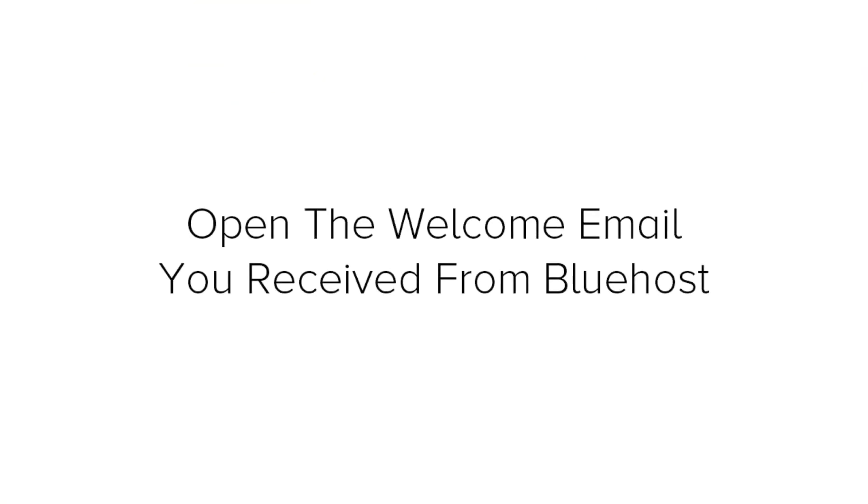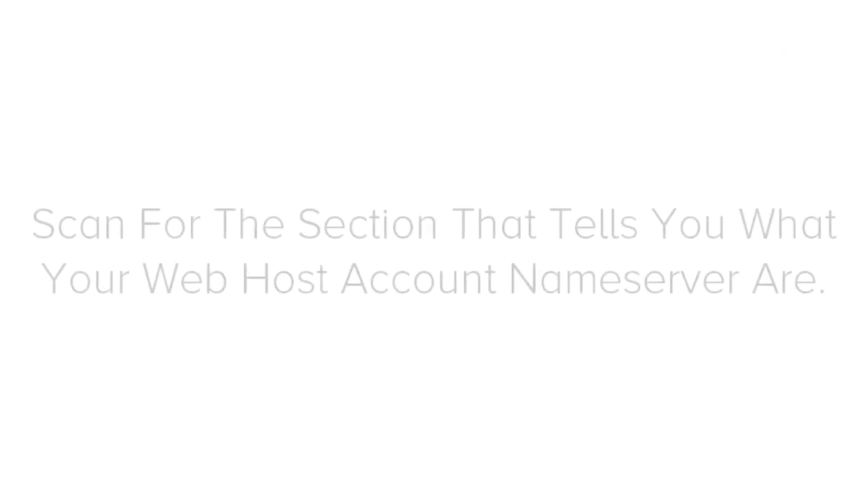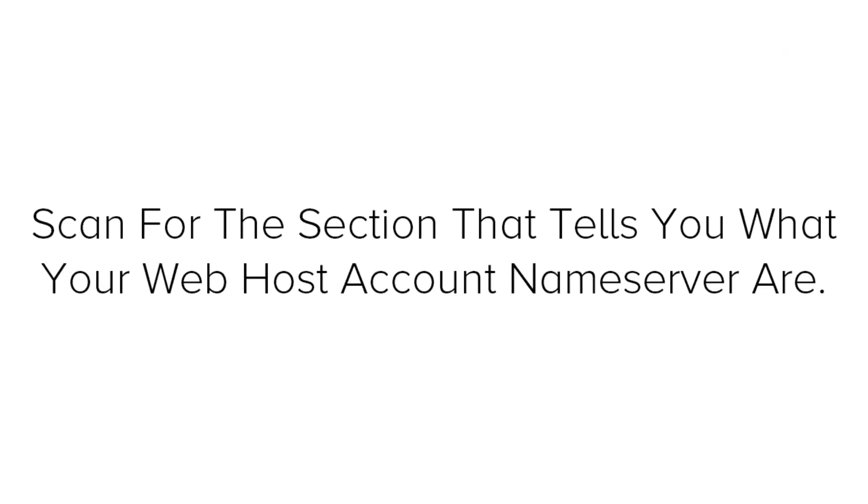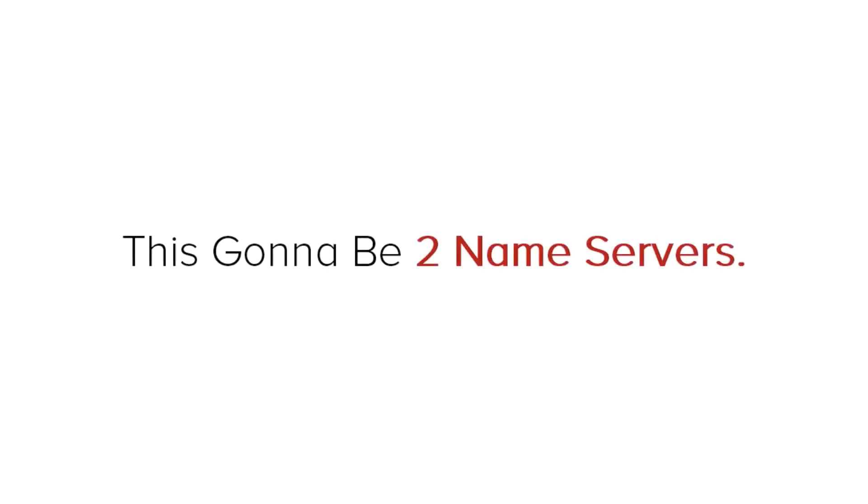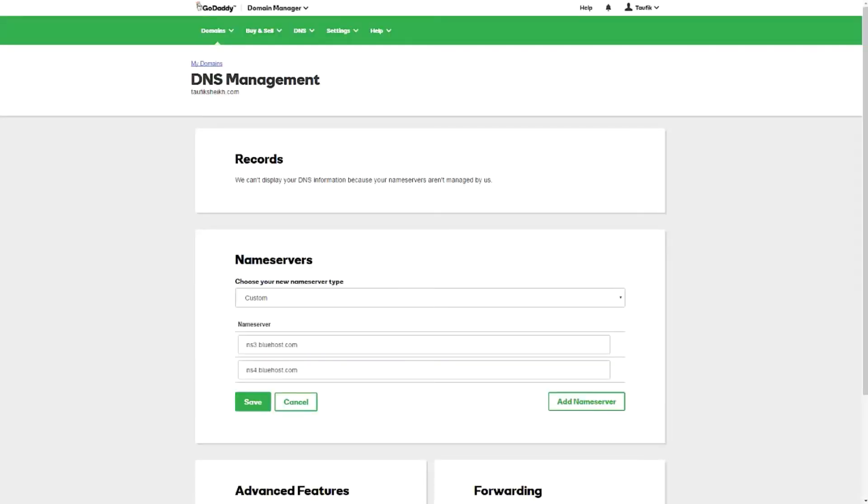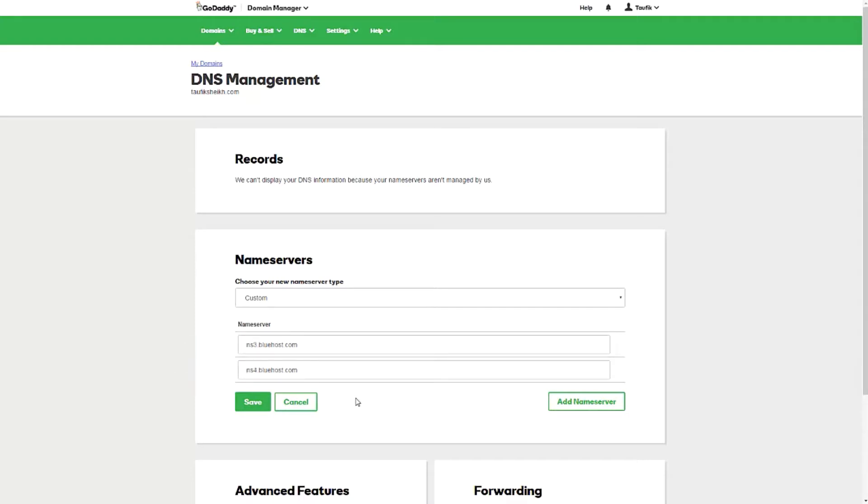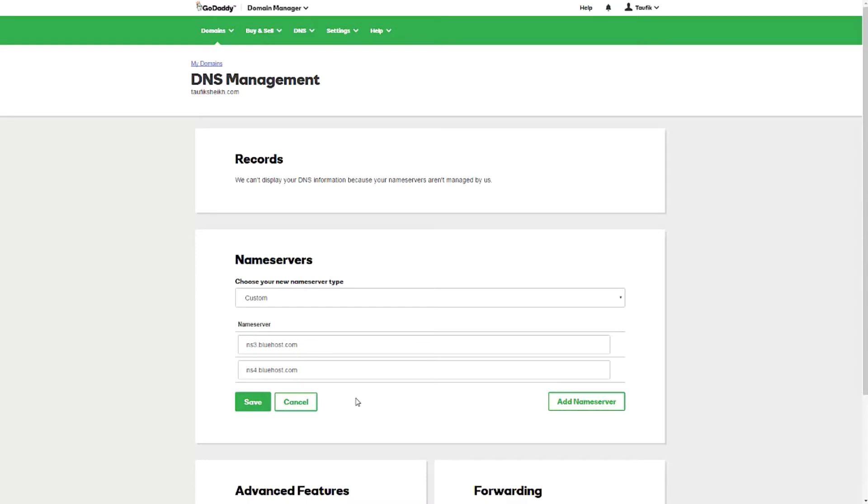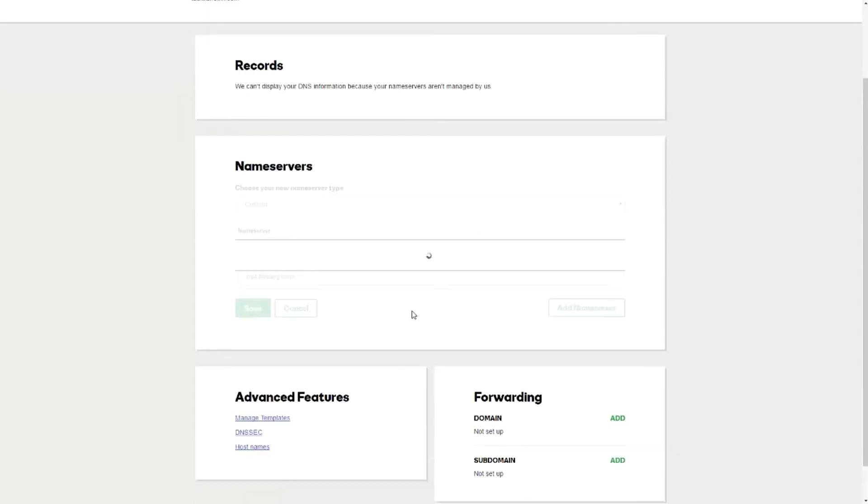Next, you need to open the welcome email you received from Bluehost. Scan the Bluehost email until the section that tells you what your web host account name servers are. This is going to be two name servers, NS1, NS2, which stands for name server 1 and name server 2. Now, you just need to copy and paste each name server from Bluehost email to GoDaddy set name servers page. Make sure that there are no extra spaces at the beginning or at the end of the name server or they might not work. So, copy and paste both of them carefully. It should look like the one in the video. Your name servers would be slightly different from mine. But don't worry. Once you entered in both name servers, click save.